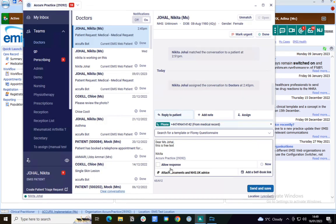You could also attach any document from the clinical system or from your desktop, or attach any NHS.uk advice.